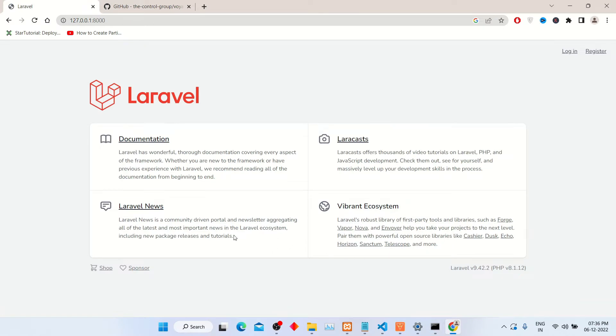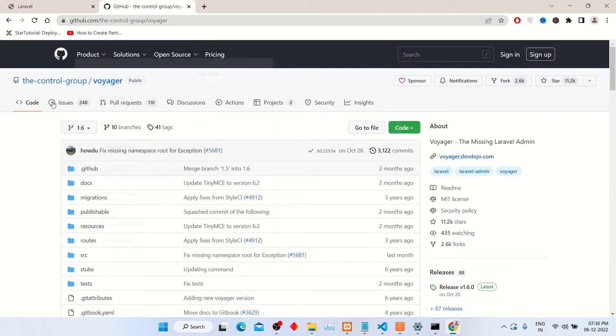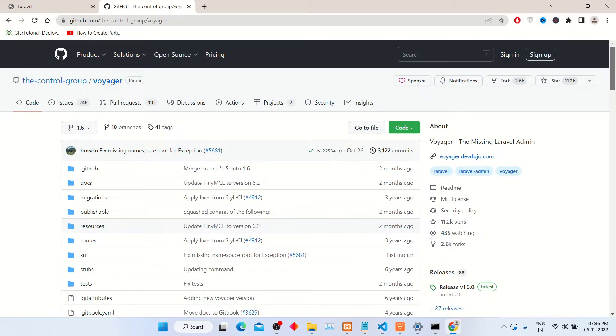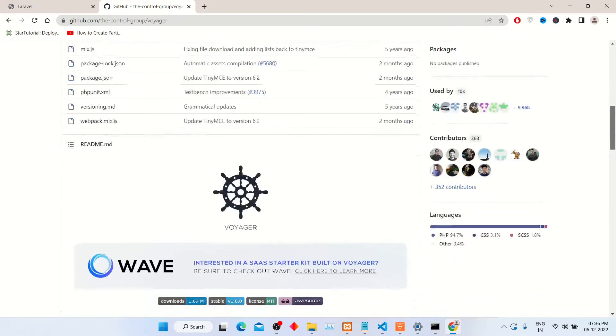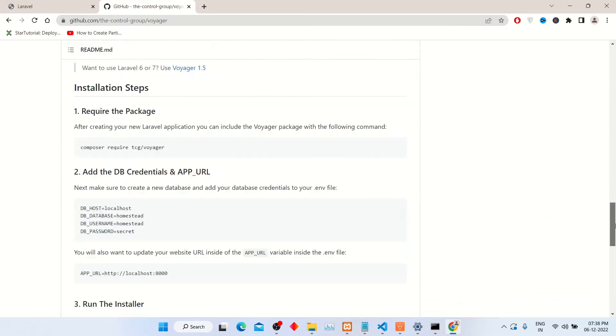To install admin panel, go to this GitHub admin panel Voyager. We will use this package to integrate admin panel with Laravel. I will give this link in the description box. To integrate this, we have to follow some steps. Copy this following command and run it into your project's command prompt.